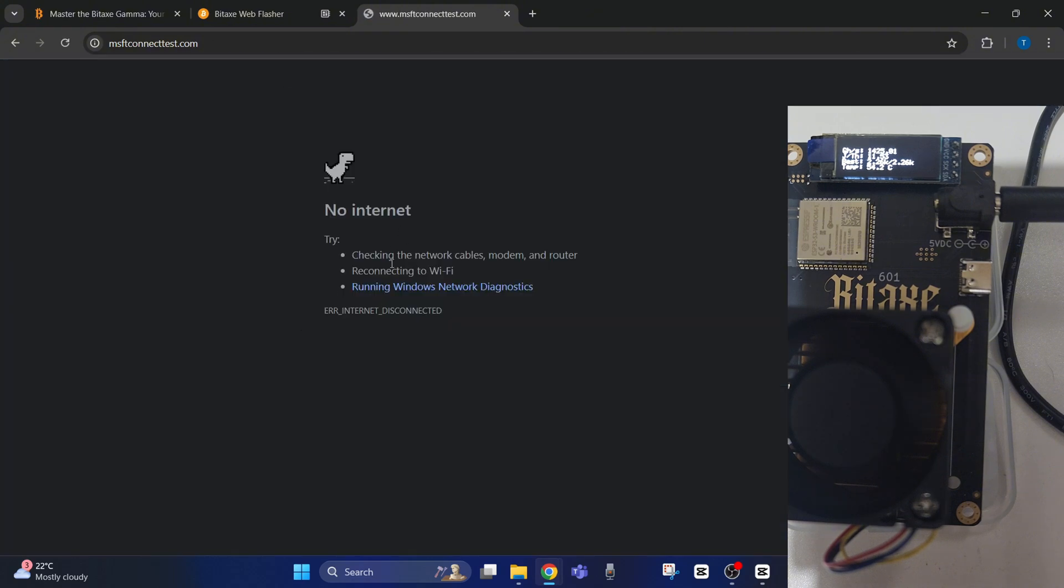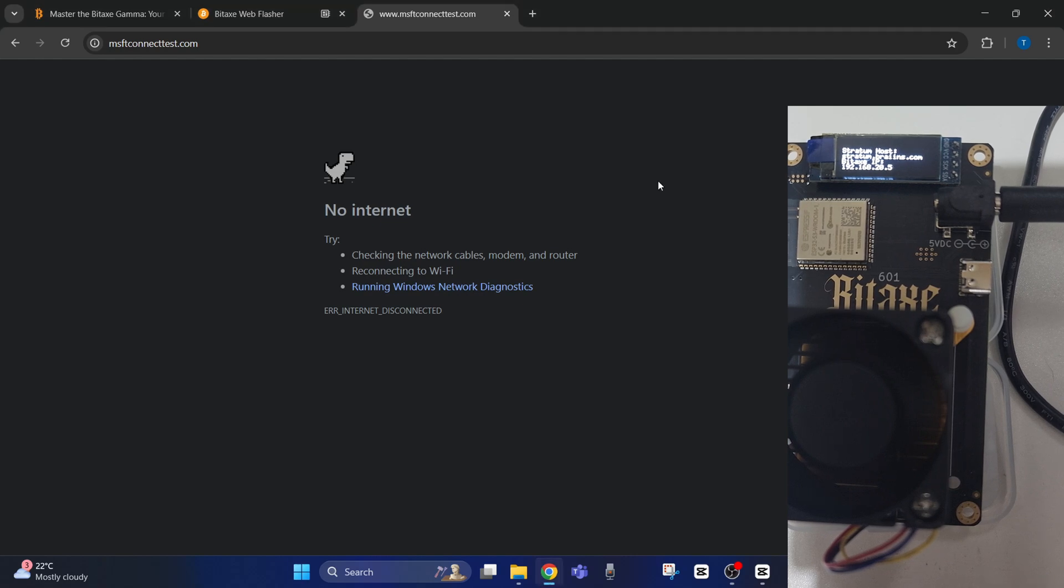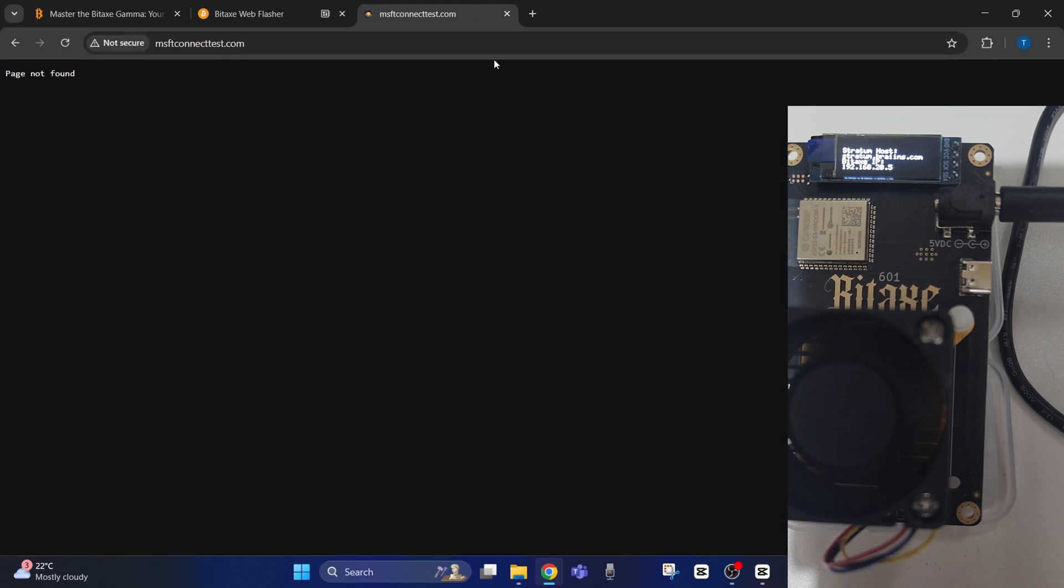So it says no internet connection. This is because—well, firstly I'll connect the internet back up—but this is also because with the unit now we're not connecting directly; we're actually going to be connecting through the modem.